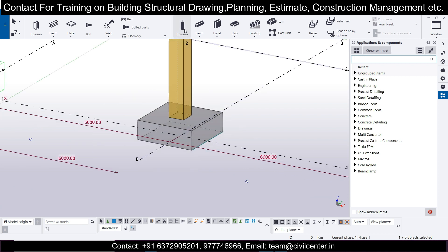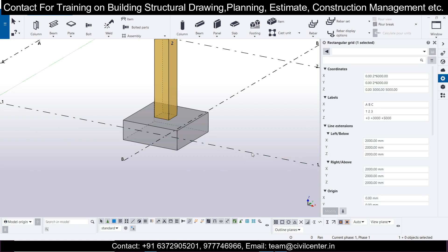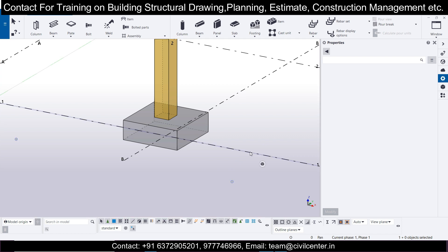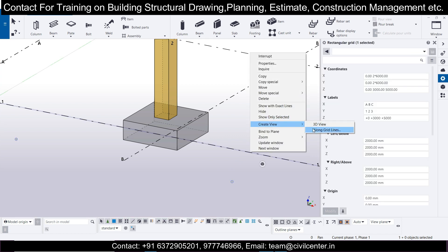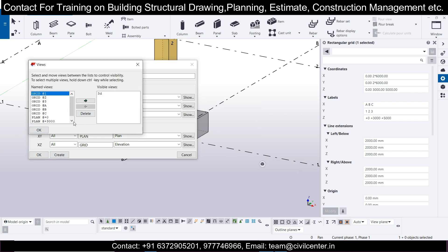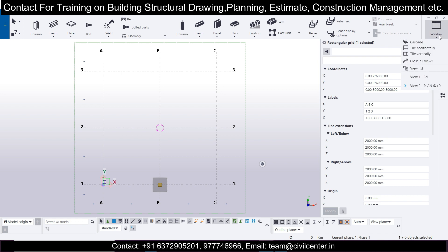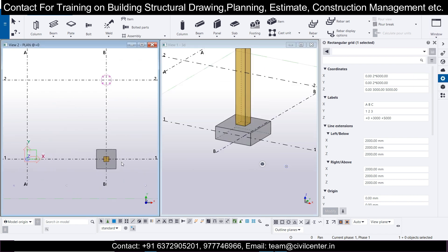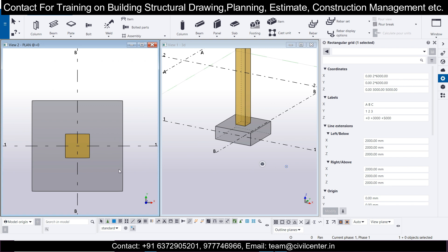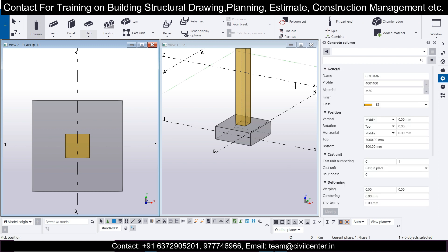Without any template, the idea is simple — we'll just use columns to represent piles. Go to the top view, select a grid, then go to Create Views Along Grid Lines, create the view, and open Plan Zero. Go to Window and select Tile Vertically so the plan view is visible alongside the 3D view.